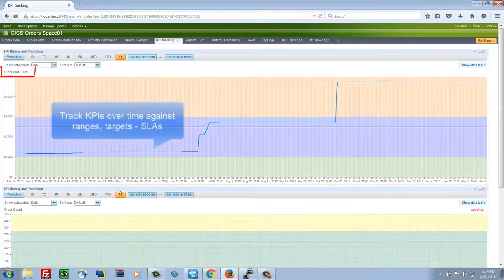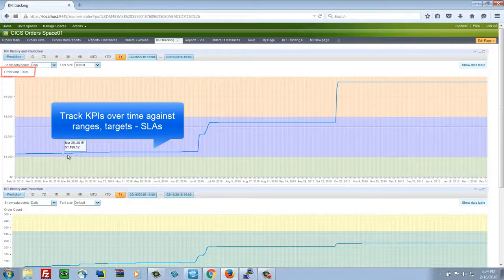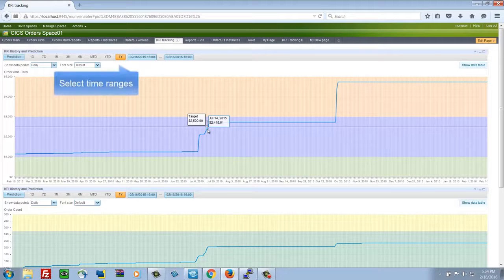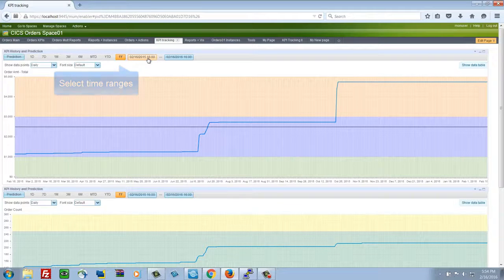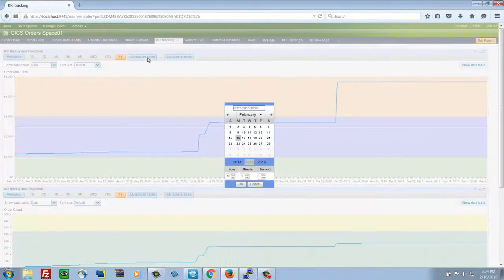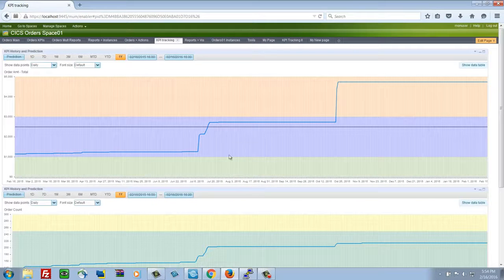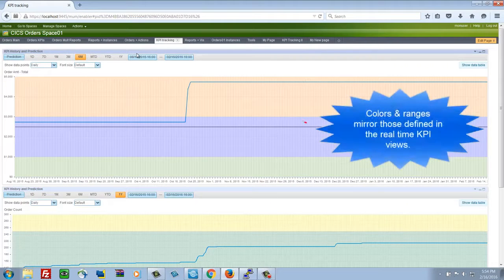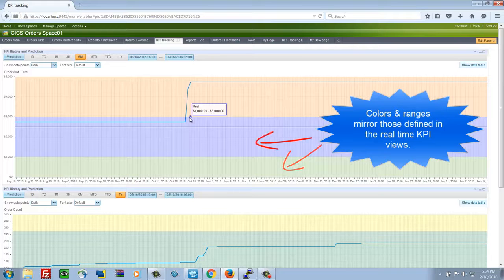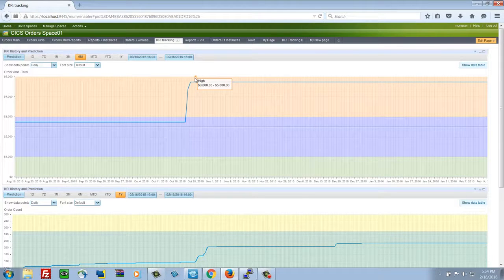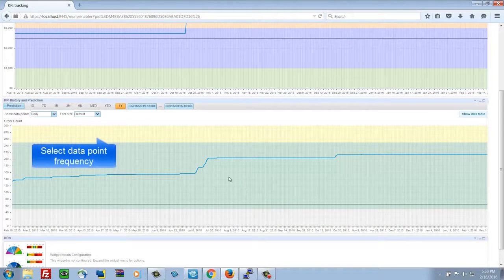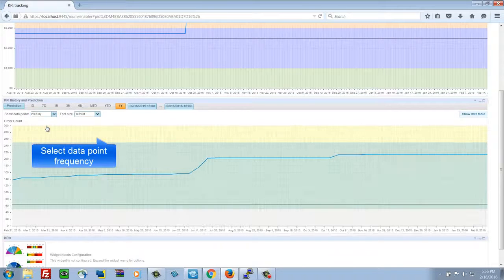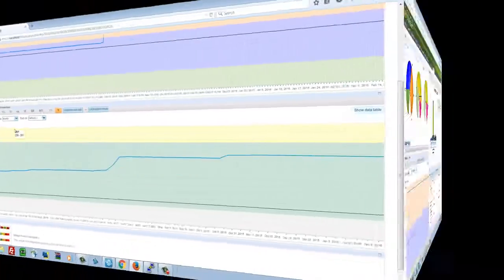We've been looking at real-time KPIs. These are the historical views of those same KPIs. This is order amount total being tracked over time. We see where it crosses the target value that we had set. We see the color coding of the ranges, mirrors that that was set earlier. Now I'm selecting time ranges that I want to view. These can be set by default or you can change them on the fly to look at a particular period of interest. You'll see the range names and the values show up here if you get to the boundary of the layer or the range that has been defined. You can change the number of sampling points that I'm showing on the display at any time.